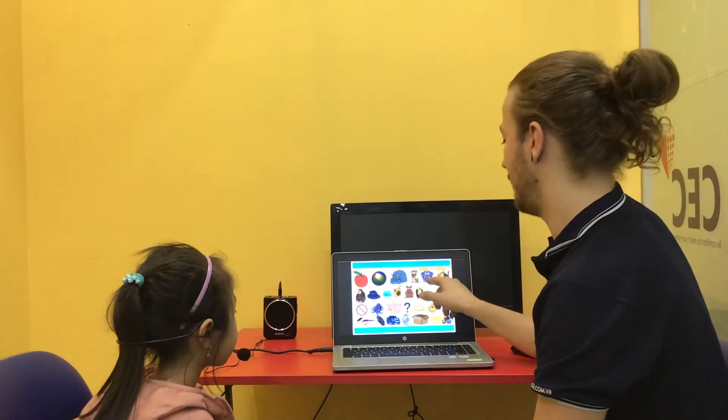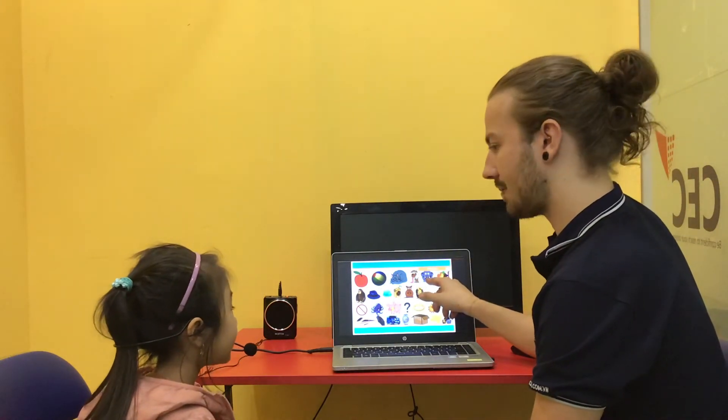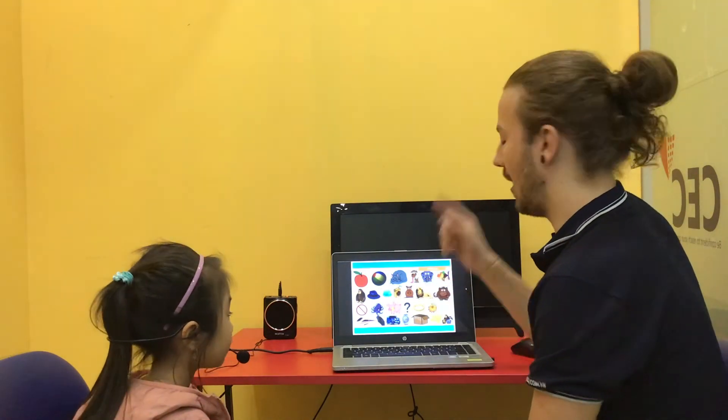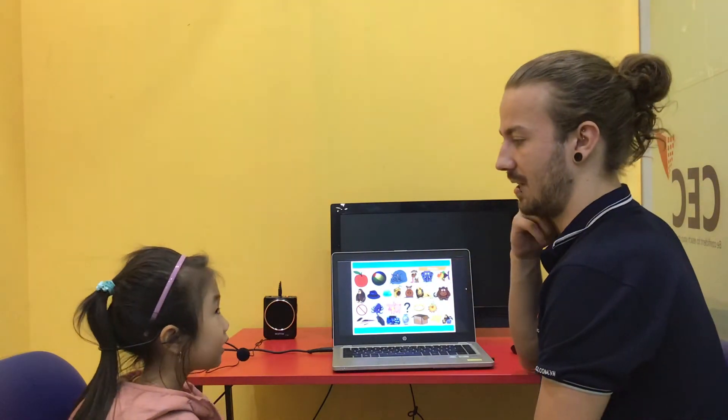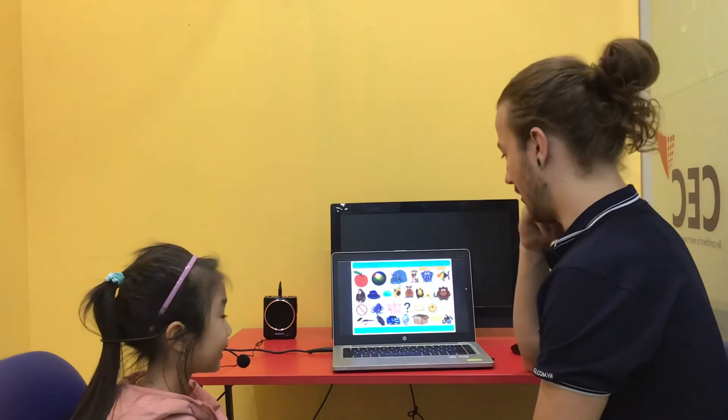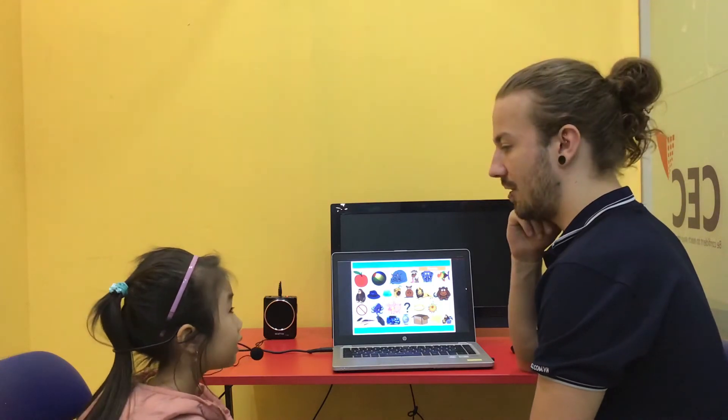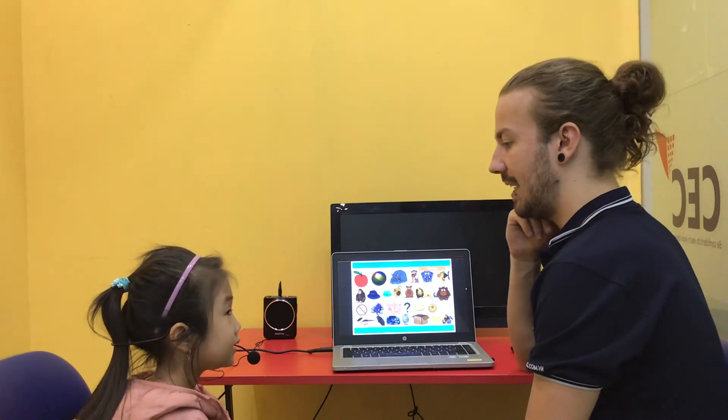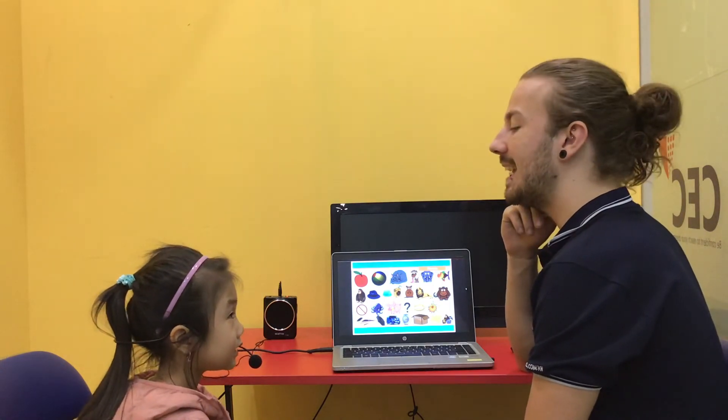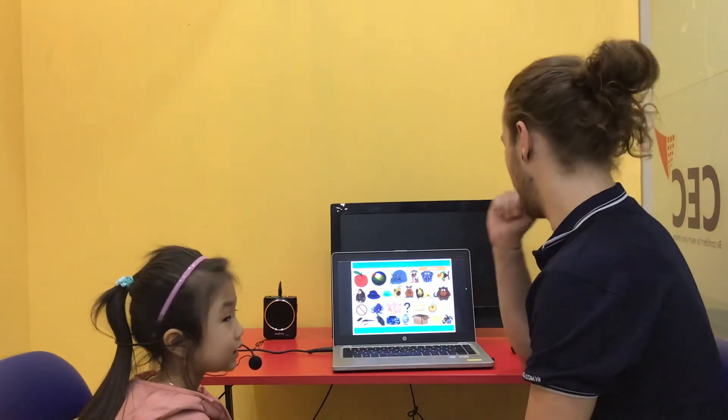And what's this one? A. Good. And what sound? A. Good. And what letter? G. E. Good girl.